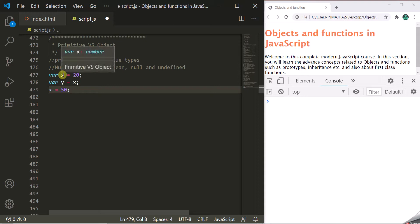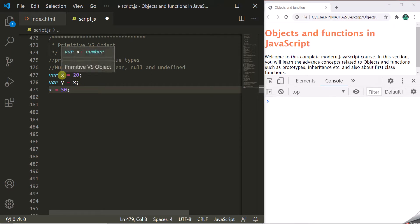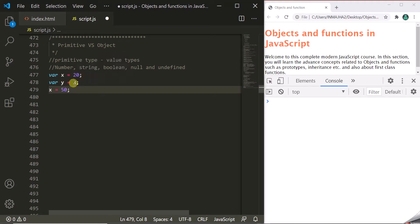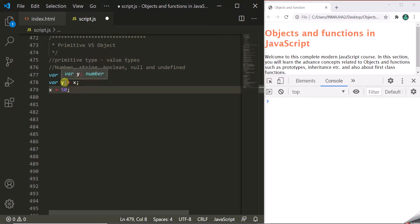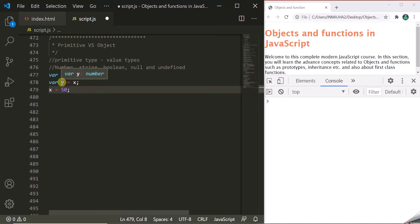Here we have declared a variable x and assigned it with a value of 20, then created another variable y and assigned it with variable x. Since this is a primitive type — we are storing a number in x — the data type of x is number. For y, we are assigning x, so y will also be of type number. Since number is a primitive type, the value stored in x will be copied and assigned to y.